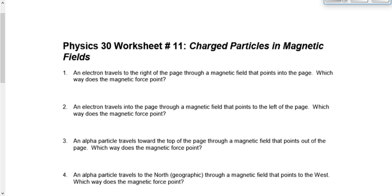Number one: an electron travels to the right of the page — left hand because it's an electron — through a magnetic field that points into the page. This is an external magnetic field, not the field caused by the electron. We're looking for the direction of the force, so this is a hand rule for deflection problem. Thumb in the direction of the particle, which is to the right of the page; magnetic field points into the page; palm points down the page, toward the bottom of the page — not 'down,' but 'down the page.'